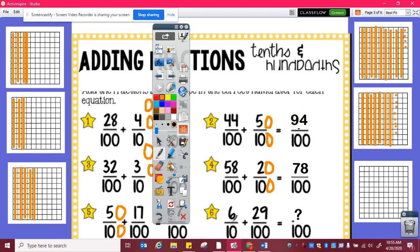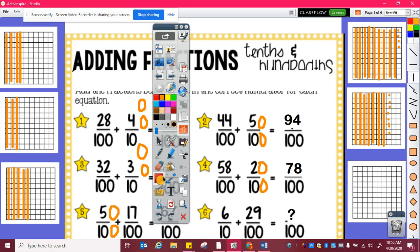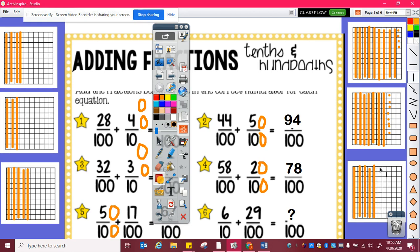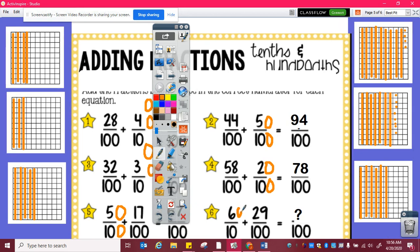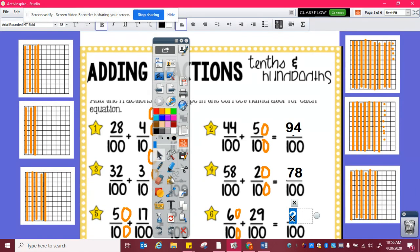For the last example, I have six tenths plus twenty-nine hundredths. Again, I need to figure out how many hundredths are in six tenths. So that's one tenth, two tenths, three tenths, four tenths, five tenths, six tenths, or ten, twenty, thirty, forty, fifty, sixty hundredths. So sixty hundredths plus twenty-nine hundredths is eighty-nine hundredths.